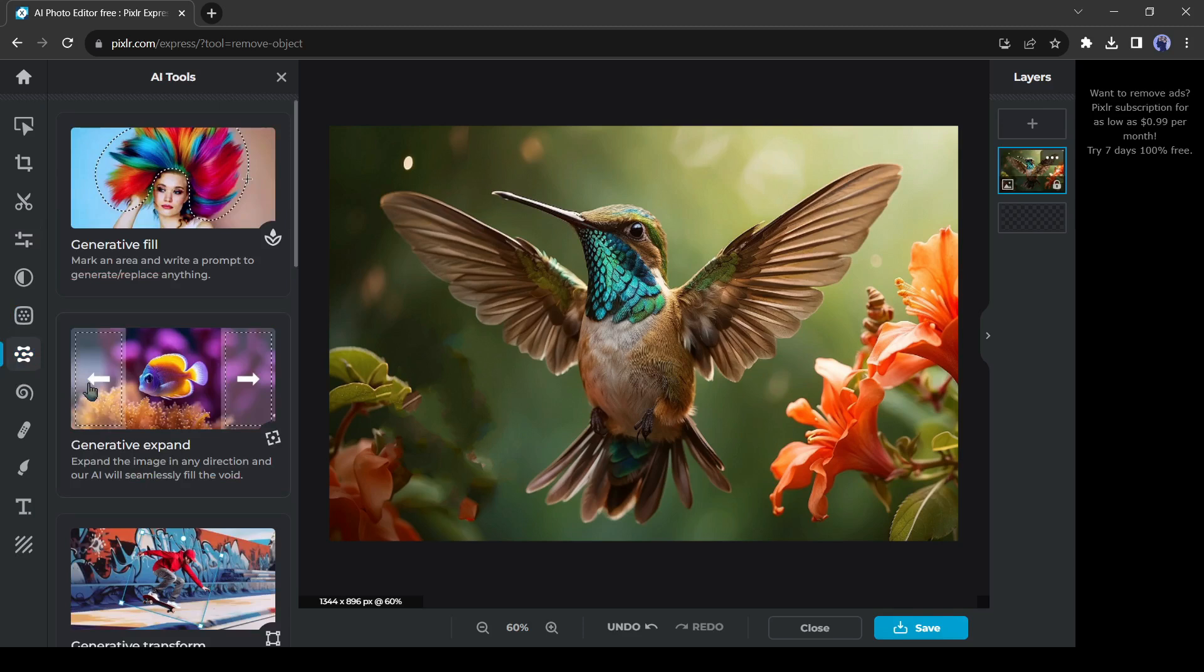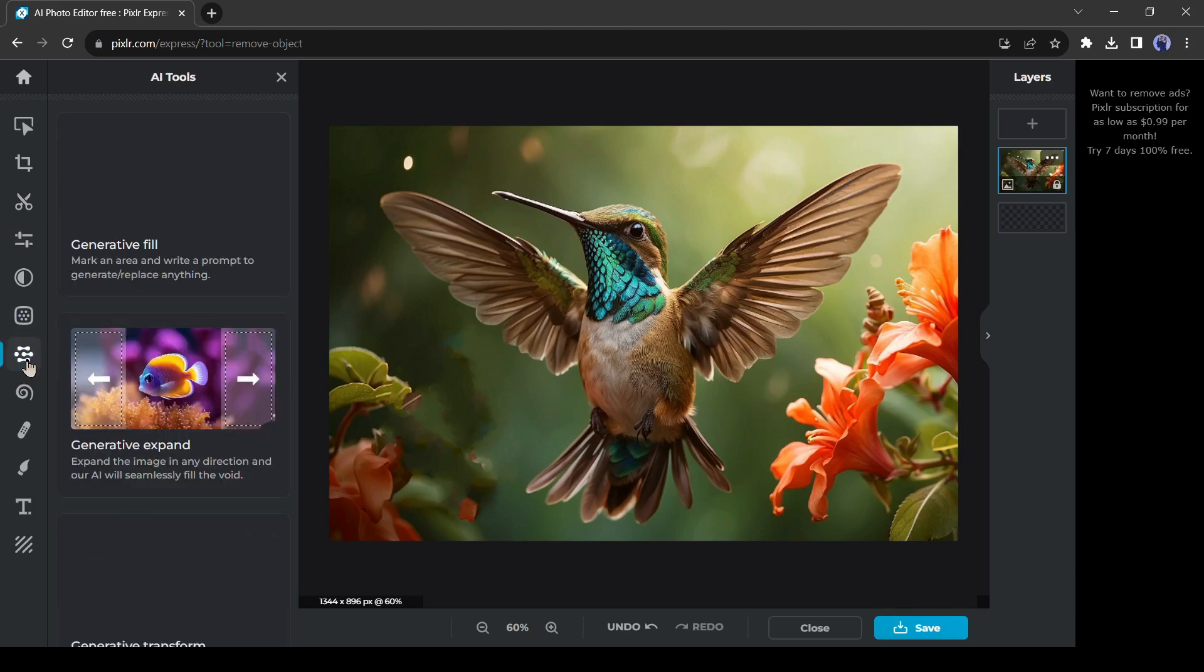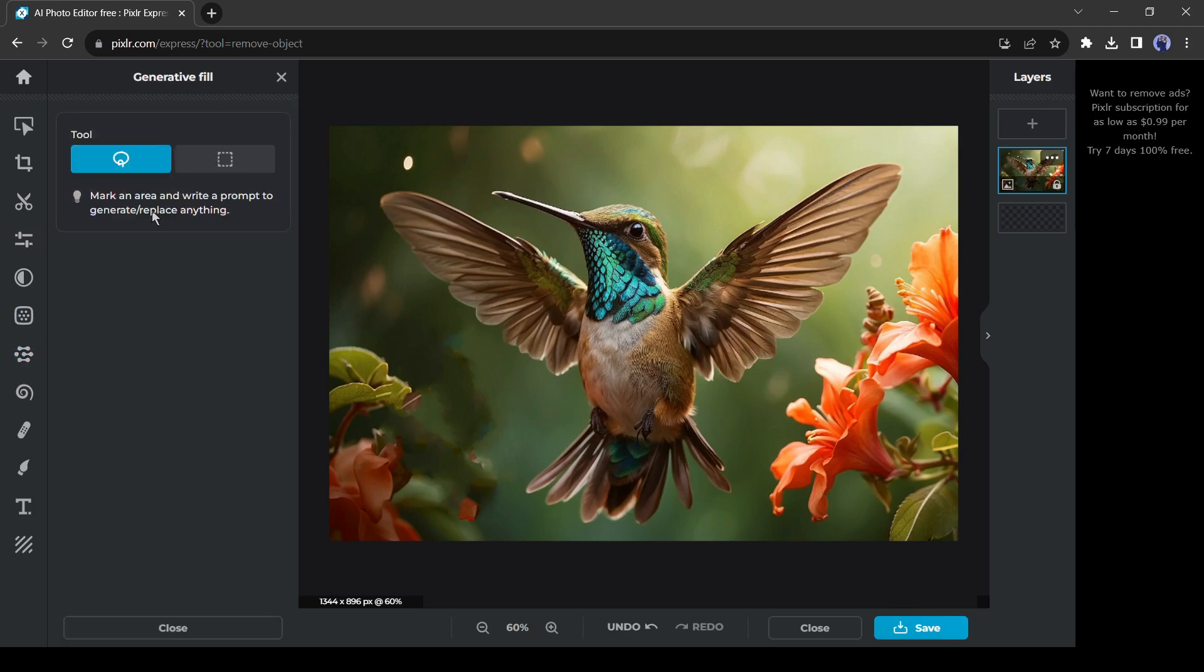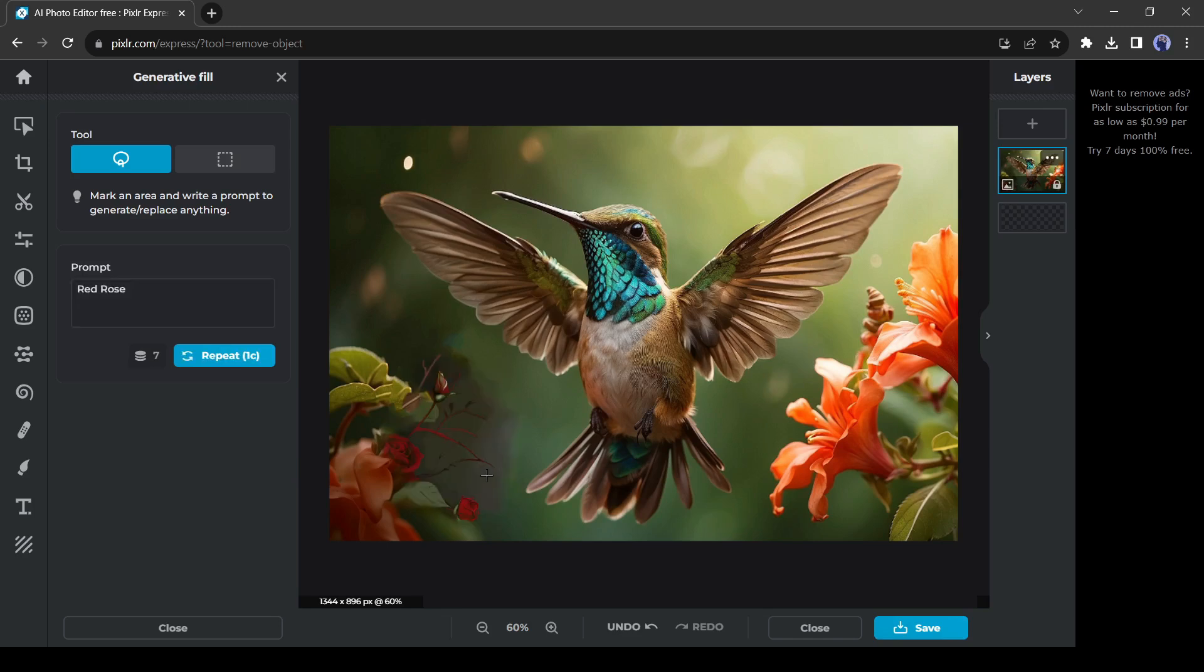Now let's explore some AI features of Pixlr. Come to the AI tools hub from here. First, the generative tool. With this tool, you can generate any object in your selected area. For example, I am selecting this area. After selecting the area, enter your object prompt. Let's try with a red rose. And you can see the roses here. Although it's imperfect, you can always regenerate it by clicking here.